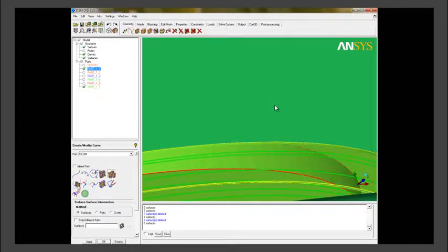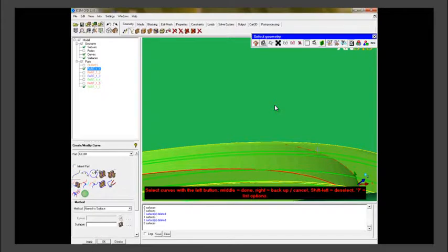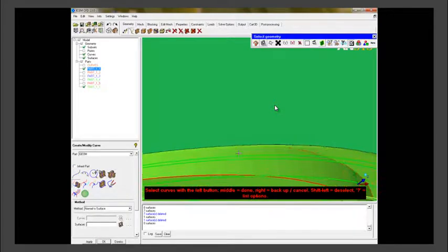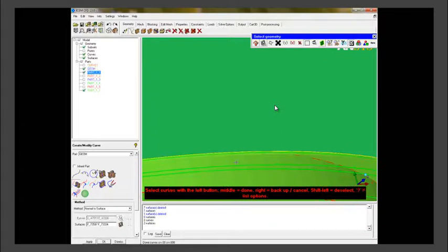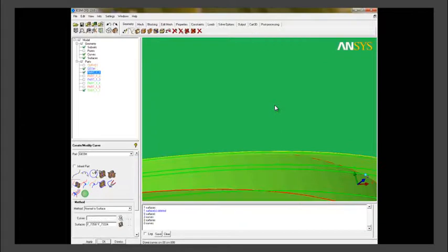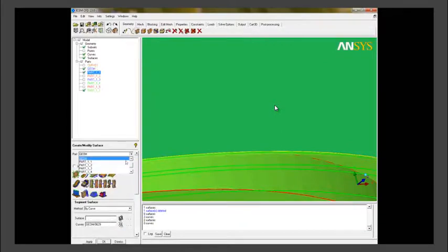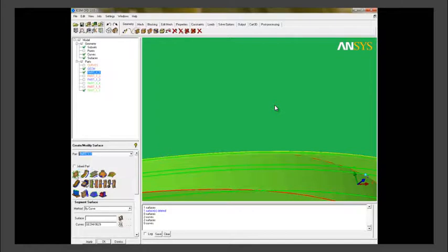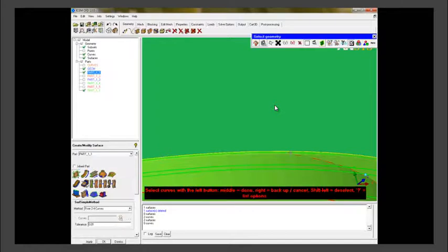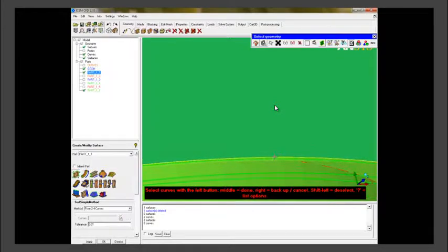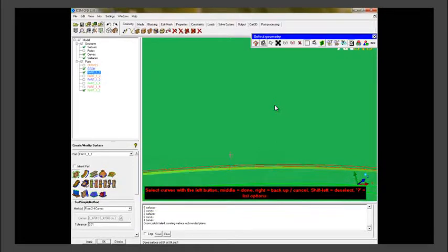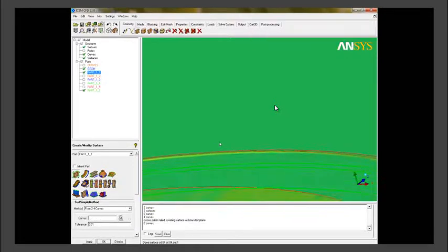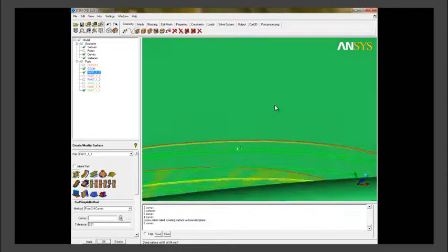We will create a curve by using surface and curve option. Then we are using create modify surface and we will create a surface from that generated curve. As you can see, a new surface has been created.